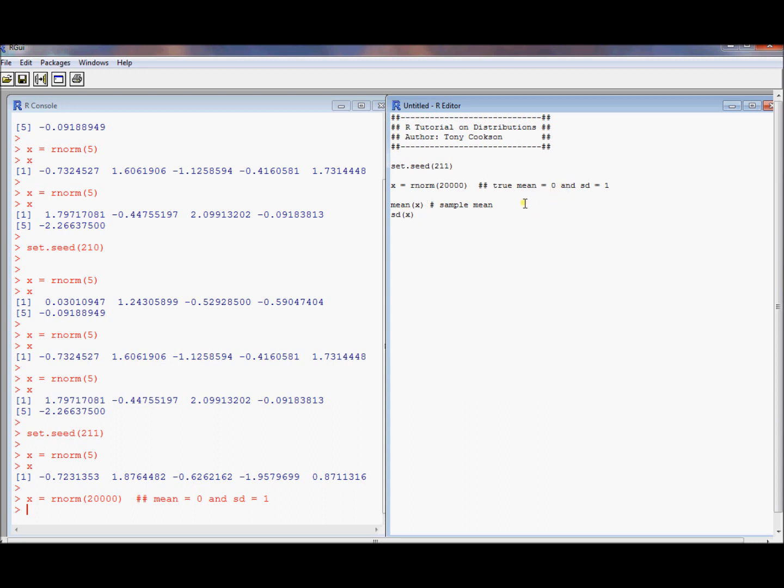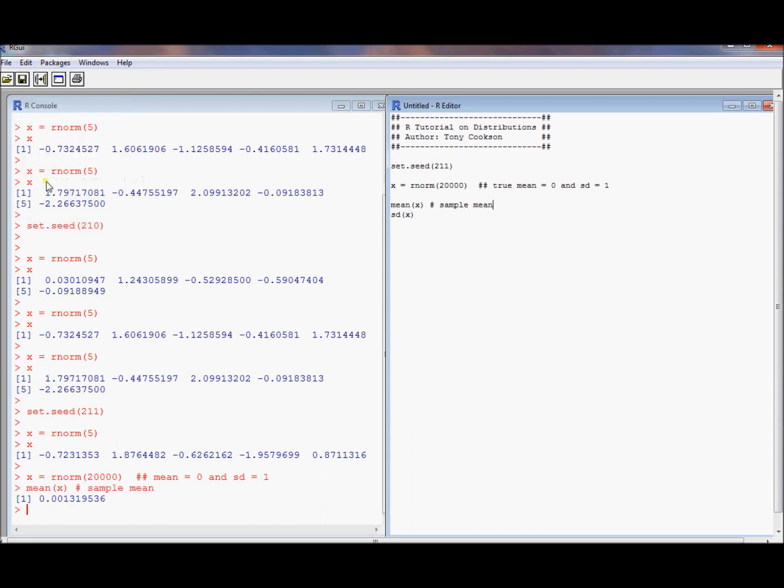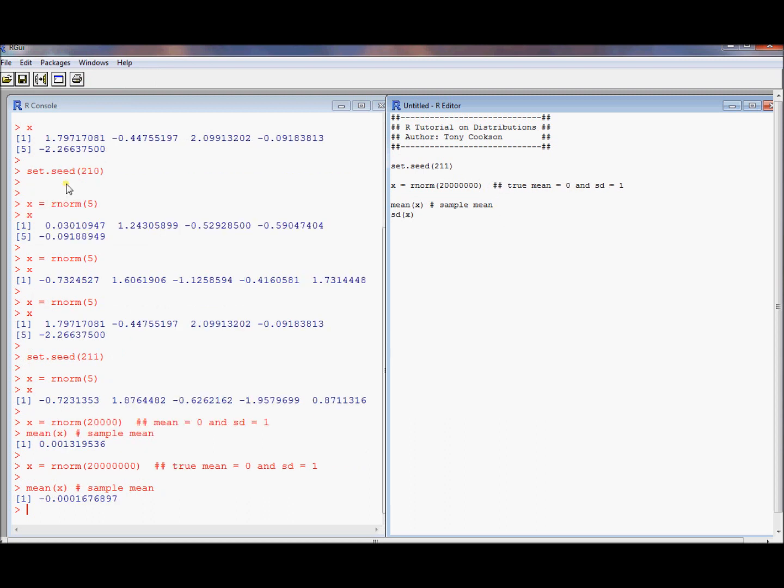So computing mean x should give me a number that's about zero. But because of sampling variability, it's going to be a little bit different. So let's compute the mean. It's pretty close to zero. If I take a bigger and bigger sample size, it was a big sample size, I got even closer.